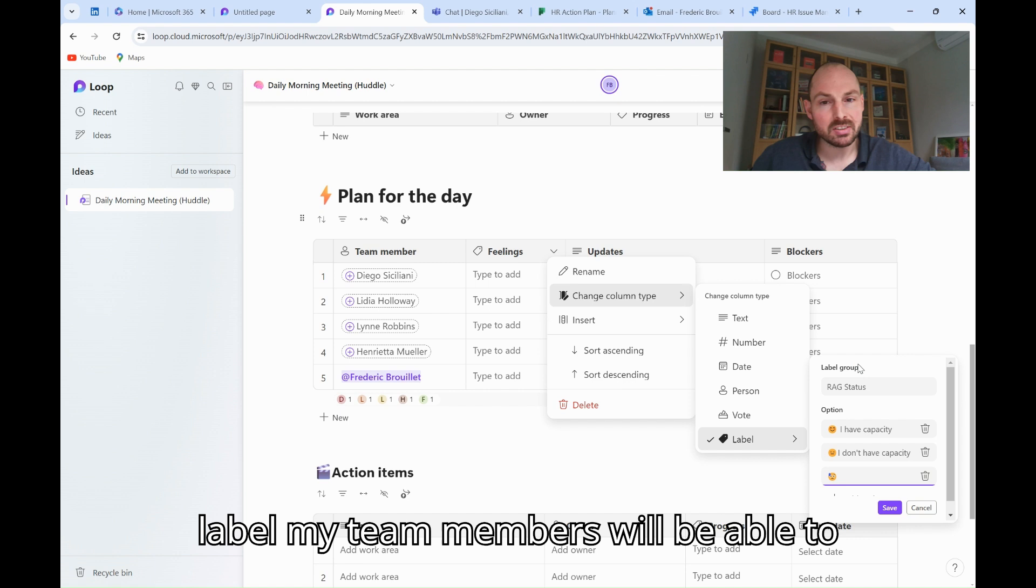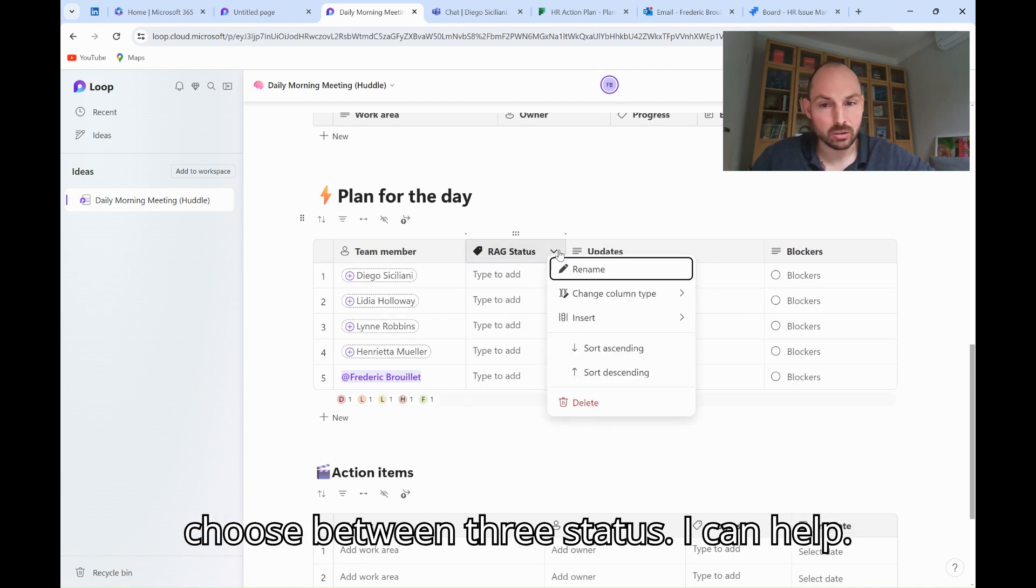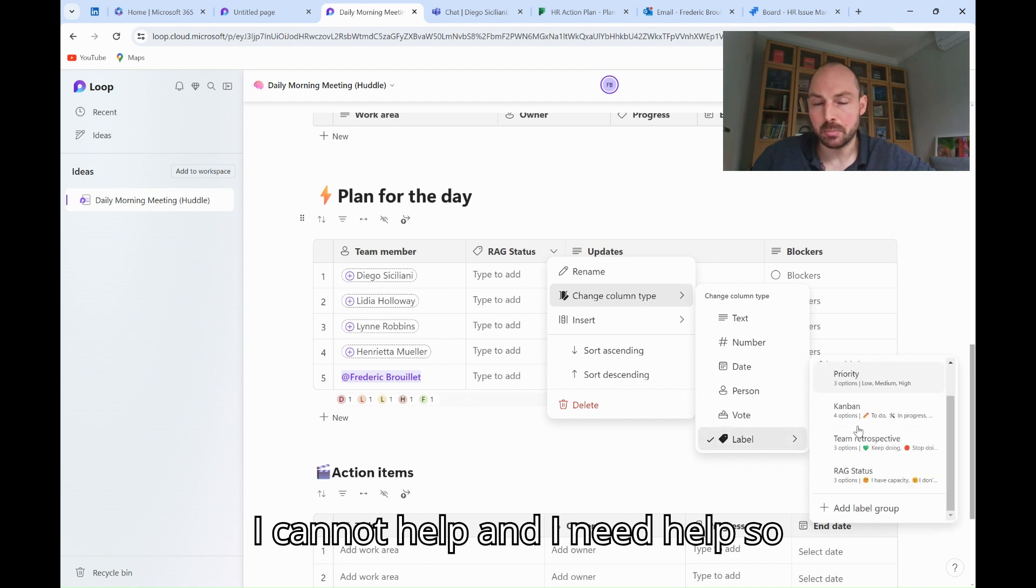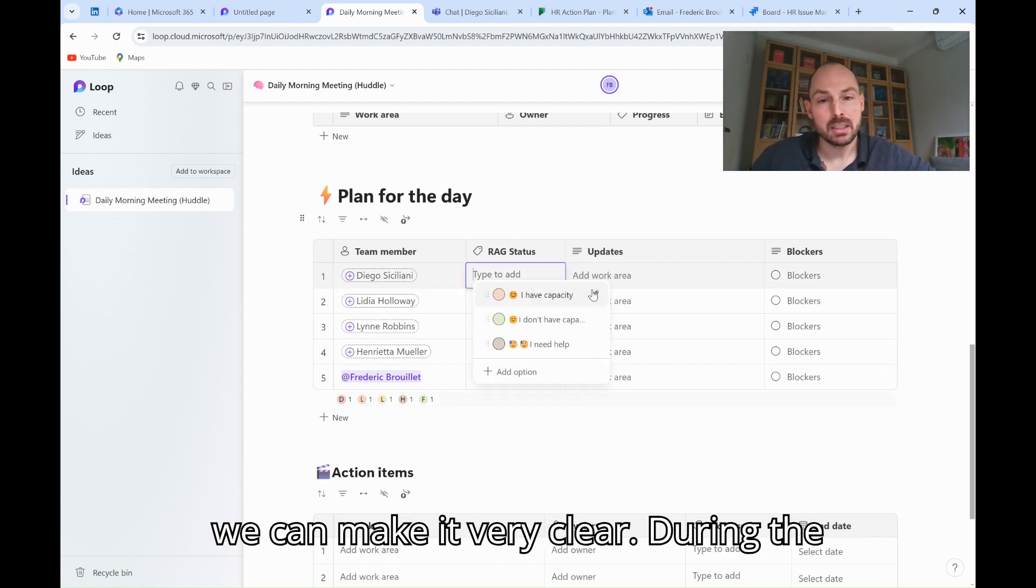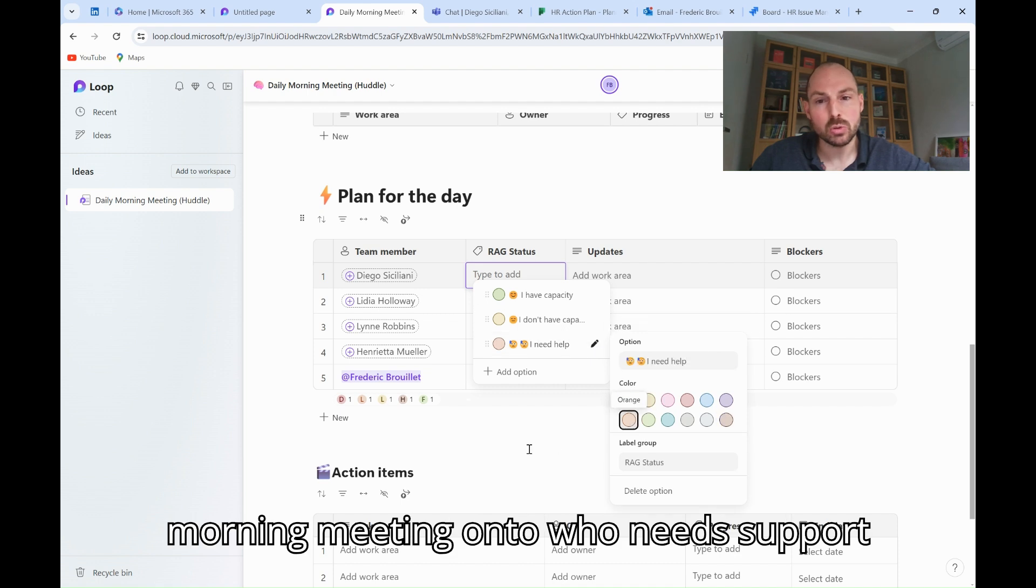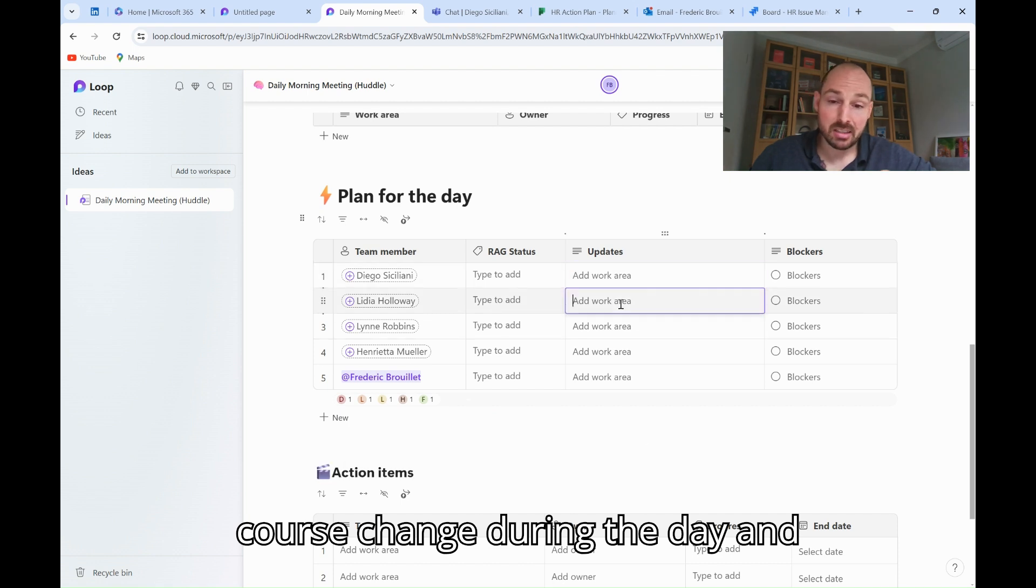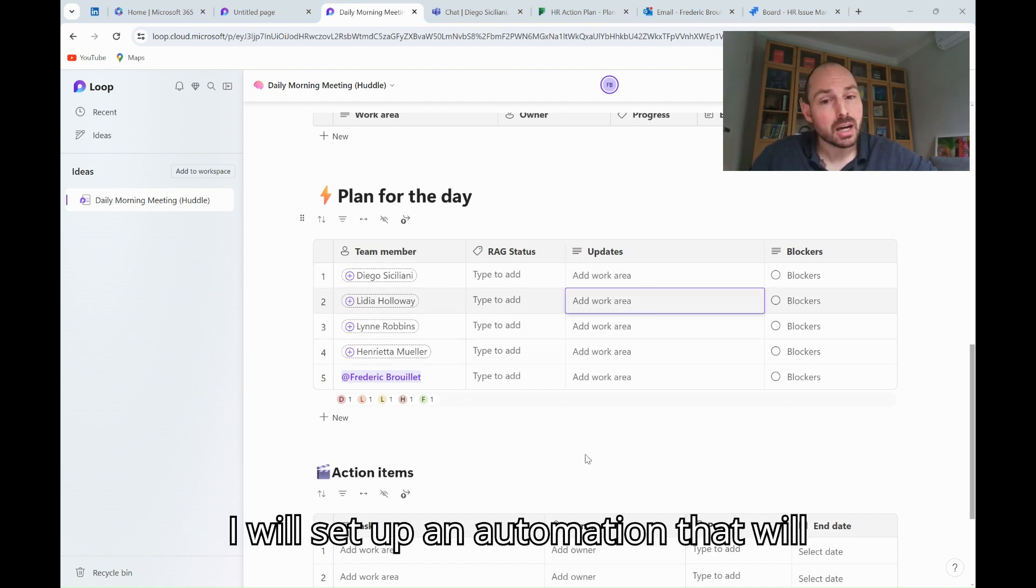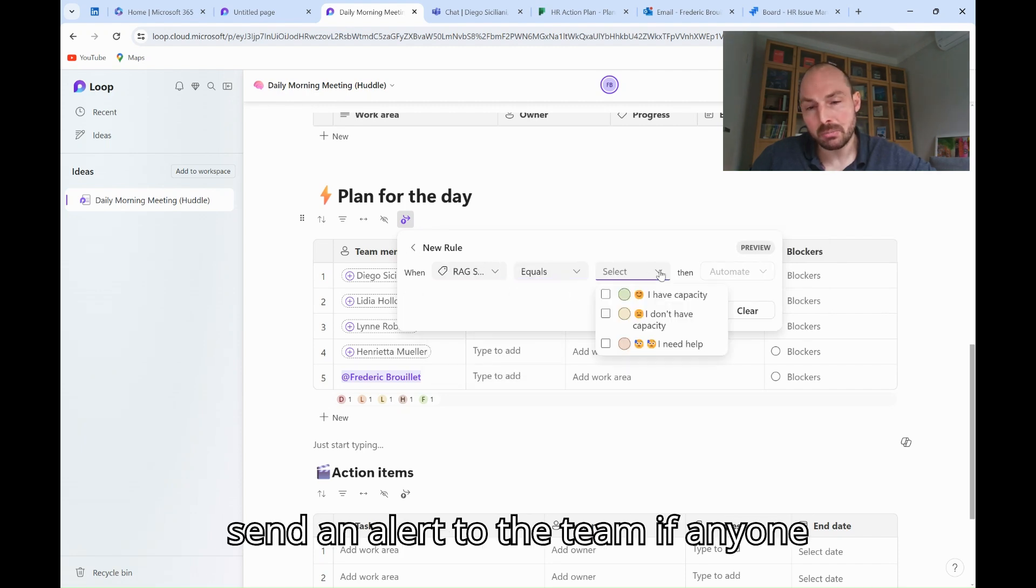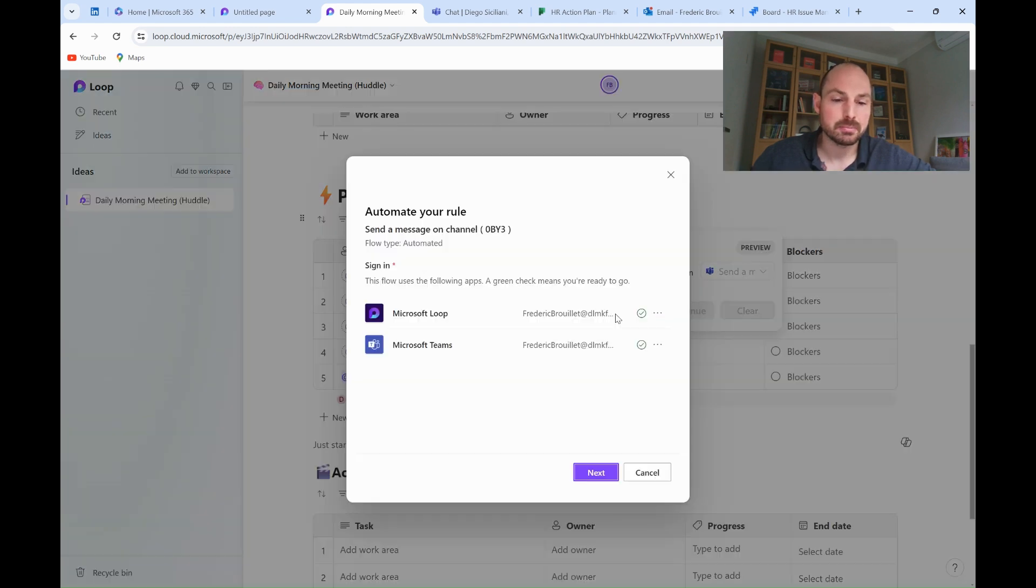In this label, my team members will be able to choose between three statuses: I can help, I cannot help, and I need help. So, we can make it very clear during the morning meeting who needs support during the day. This Rack status can, of course, change during the day, and therefore, directly within Microsoft Loop, I will set up an automation that will send an alert to the team if anyone changes his status during the day into I need help.